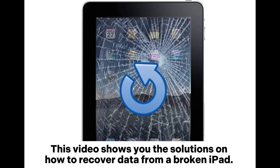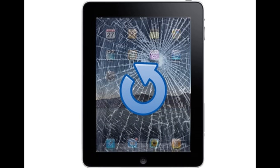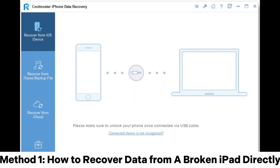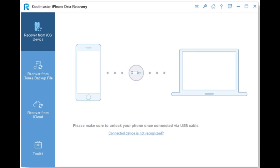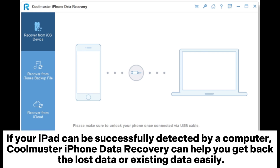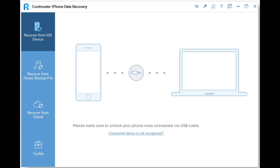This video shows you the solutions on how to recover data from a broken iPad. Method 1: How to recover data from a broken iPad directly. If your iPad can be successfully detected by a computer, Coolmuster iPhone Data Recovery can help you get back the lost data or existing data easily.